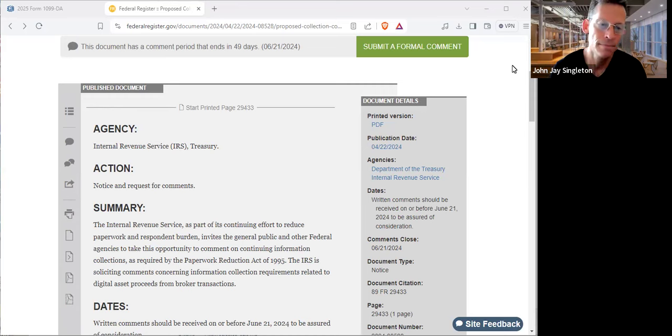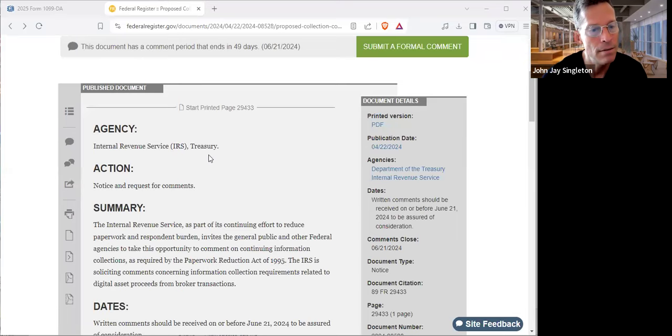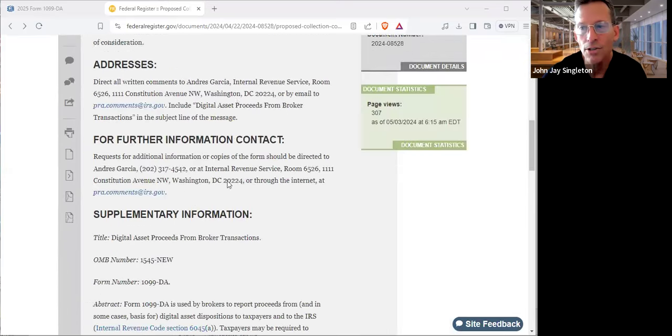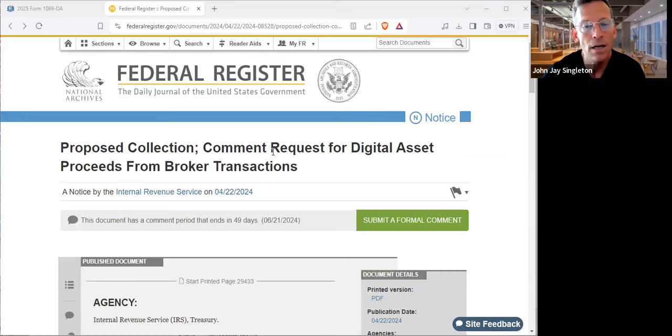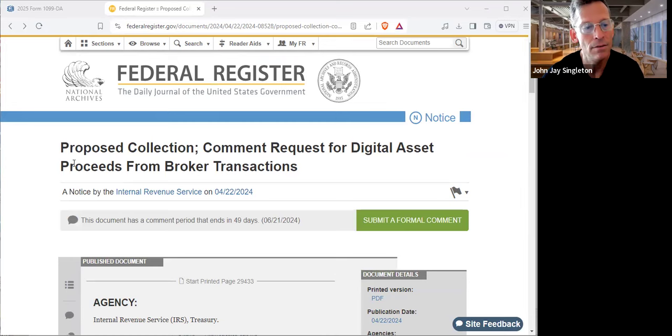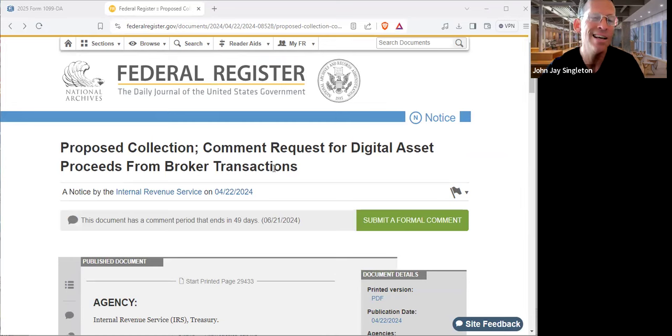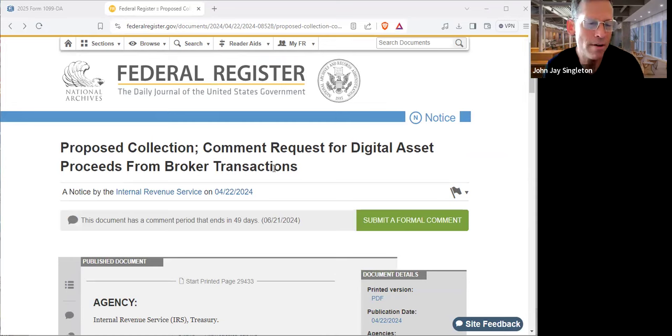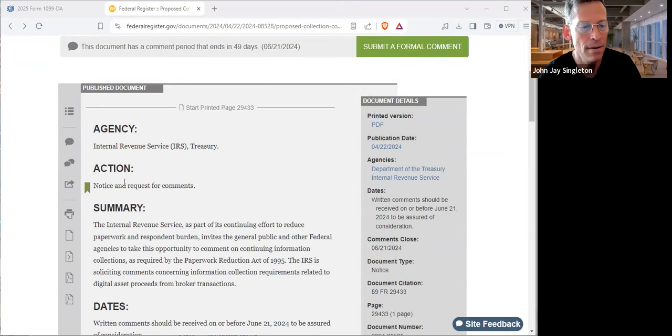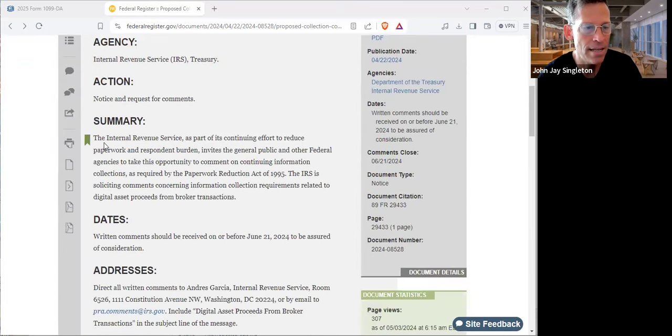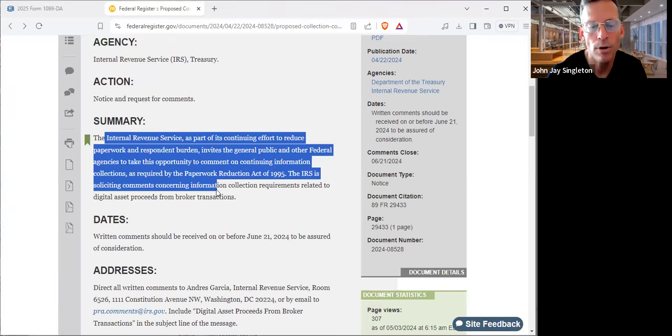Look, this is what you're seeing here on the screen: proposed collection of information, digital asset proceeds from broker transactions. Let's just assume everybody's a broker, every third party. Let's just assume everybody's a broker. That makes it easy to understand. They have a little statement regarding the Paperwork Reduction Act and the Privacy Act.